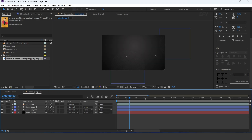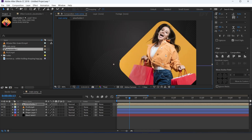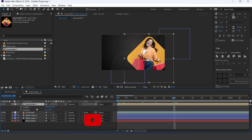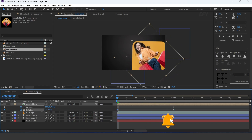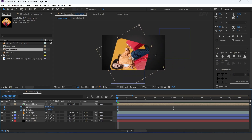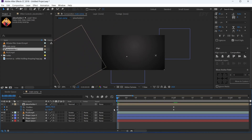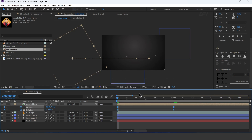Now go to the main comp and drag the placeholder into the timeline and adjust them. Now go to around 1 second forward and add a keyframe on position and rotation. Then go to the first frame and change rotation to minus 120 degrees, and move the position to the left side of the comp. Select all keyframes and easy ease them, and make your graph like this.